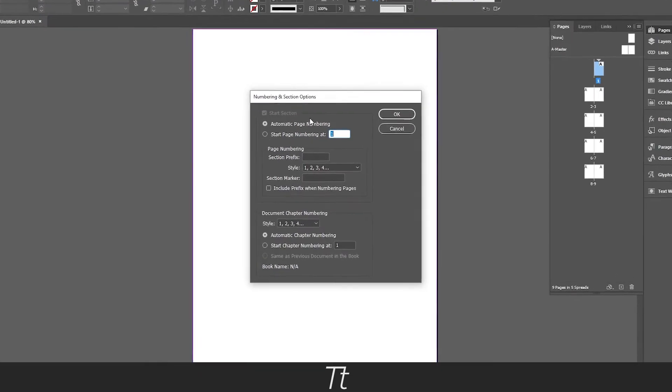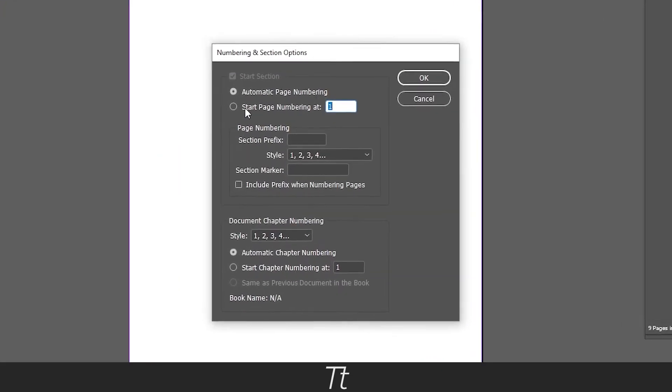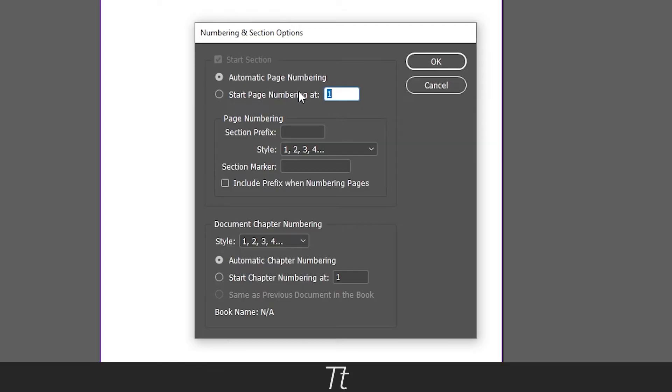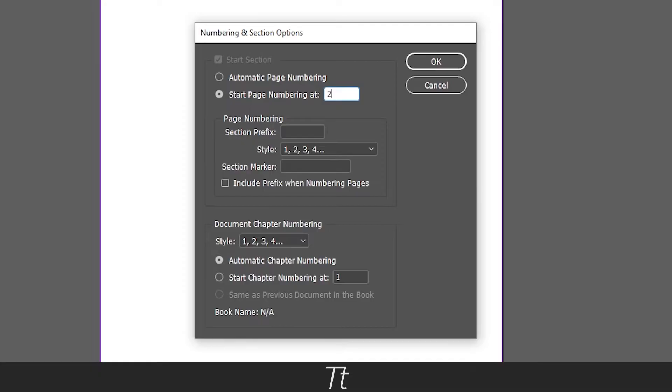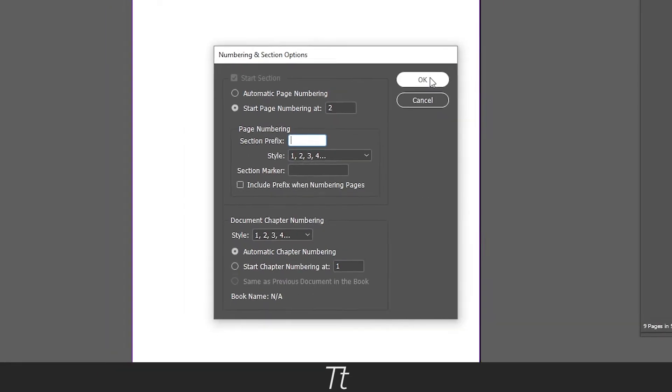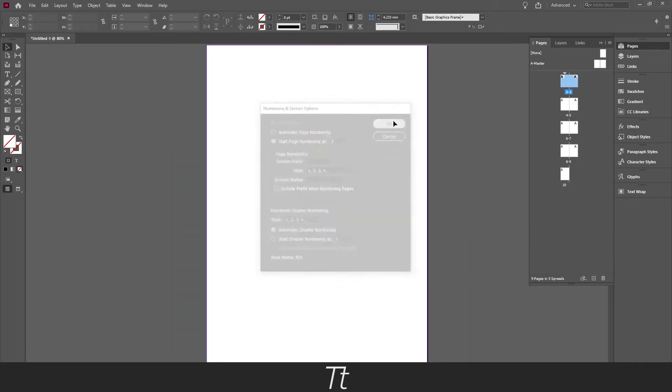From here you want to press on this start page numbering. You want to press on this dot right here. And in here you can select what page number you want to start with. Let's say you want to start with the second page. You just press 2. You don't have to fill in anything here. Just press OK when you are done.